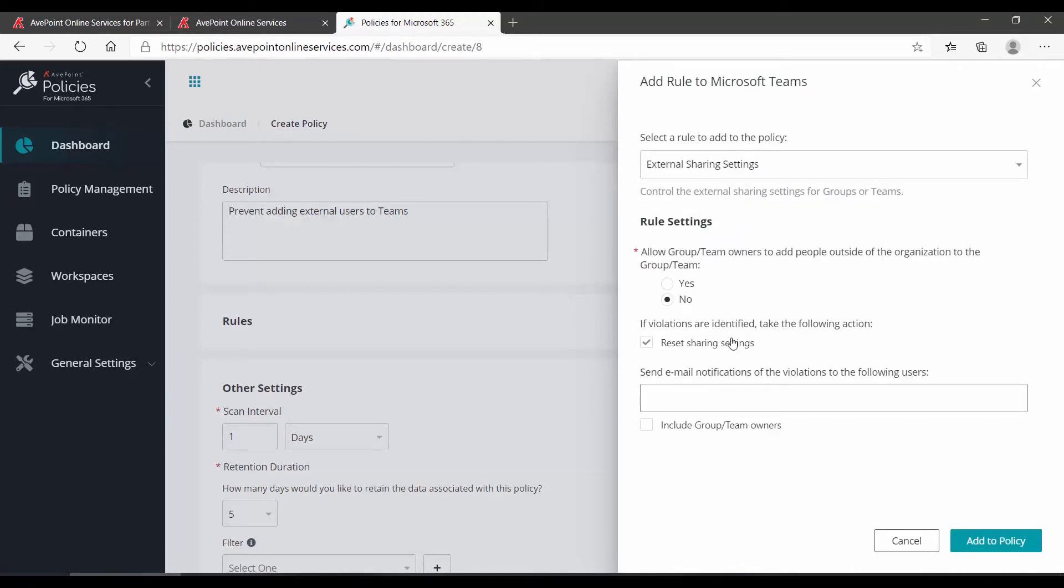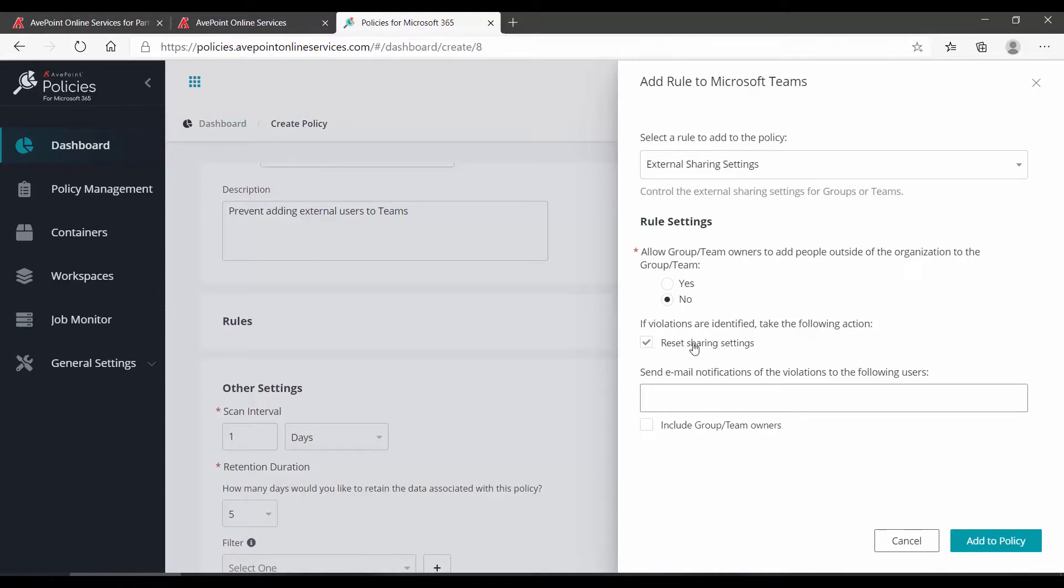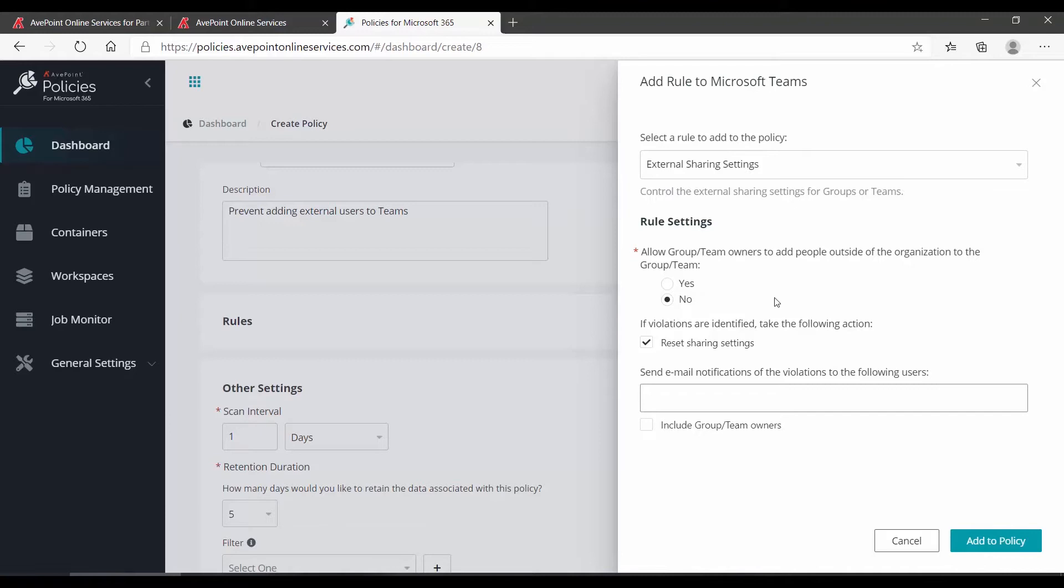Below will be the rule settings. For the external sharing settings, allow group team owners to add people outside the organization, the default setting is no. If violations are identified, would you like to reset? This will not only apply to new teams, but this will also apply to existing teams. So essentially, if someone is allowed to add external, an existing team will be modified so that the external sharing is disabled.